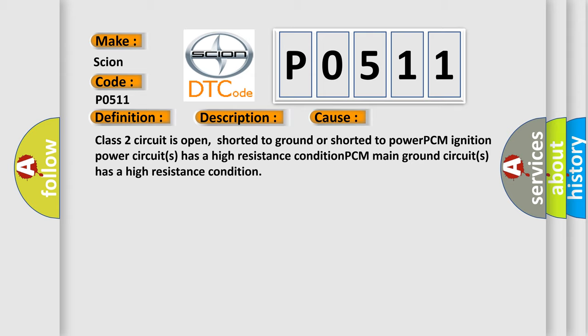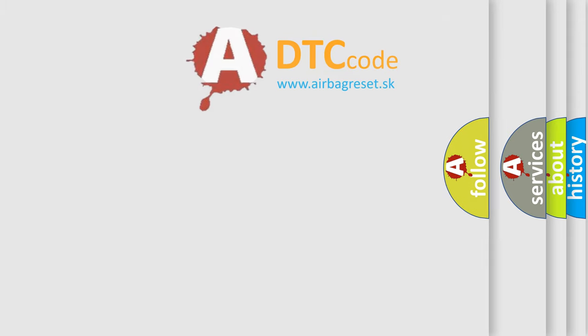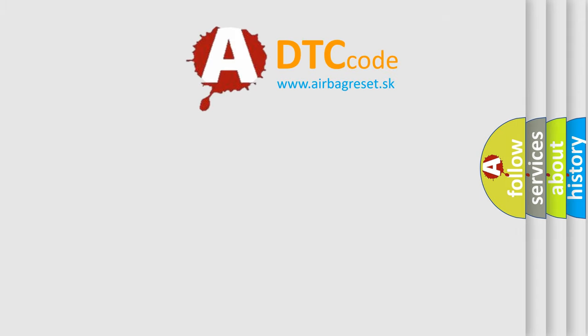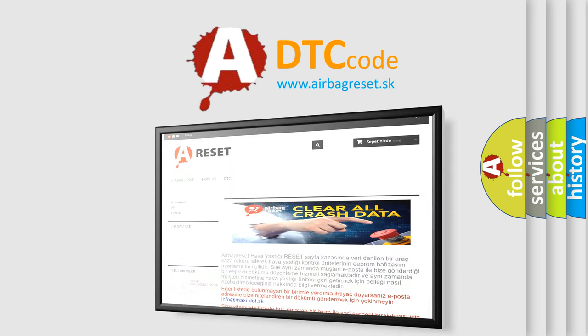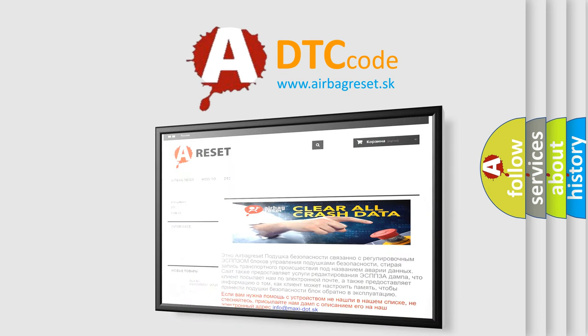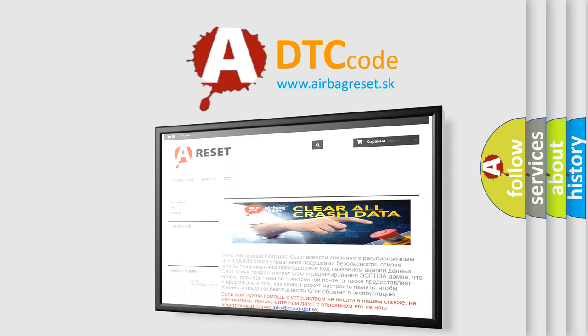The Airbag Reset website aims to provide information in 52 languages. Thank you for your attention and stay tuned for the next video.